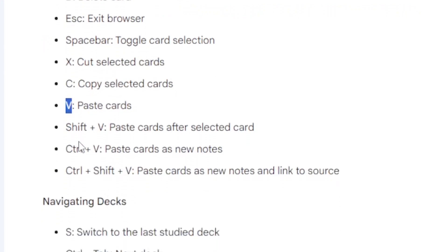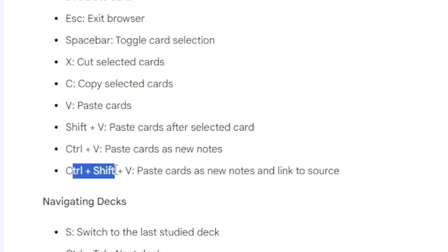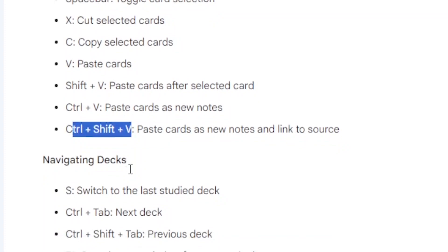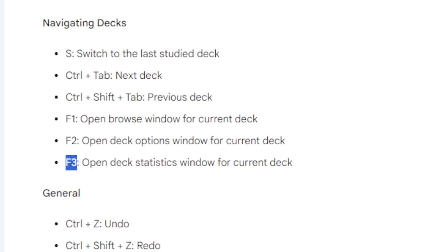While V helps to paste the cards. If you press Shift plus V, what that will do is paste cards after selected cards, and if you select Ctrl plus V, you paste cards as new notes. That means if you have a note or a card, you can simply paste it as a new note if you press Ctrl plus V. You can also press Ctrl plus Shift plus V to paste cards as new notes and link to the source. F1 will help open Browse window for the current deck, especially when you have so many decks. And then F2 will help open Deck Options window for the current deck. And finally F3 will open Deck Statistics window for the current deck.